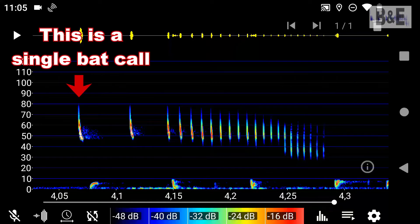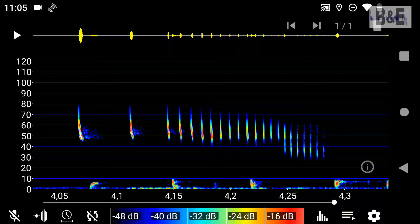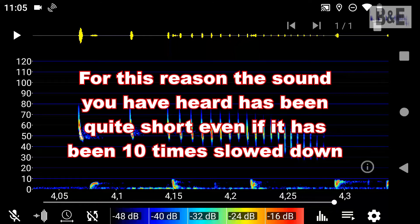This is a single bat call. You can see that it is very short, because these are seconds. For this reason, the sounds you have heard have been quite short, even if they have been ten times slowed down.